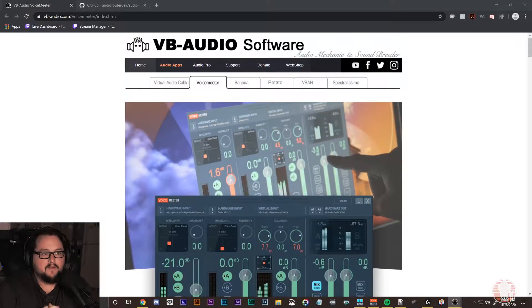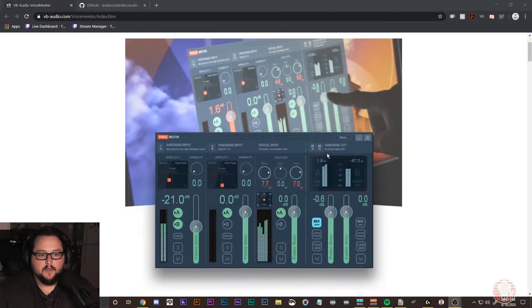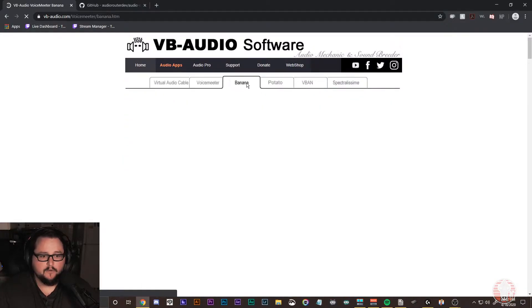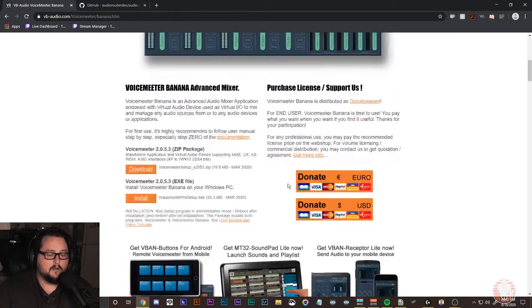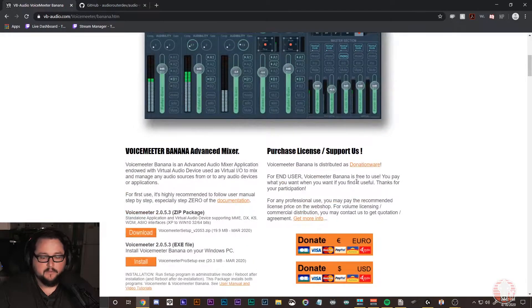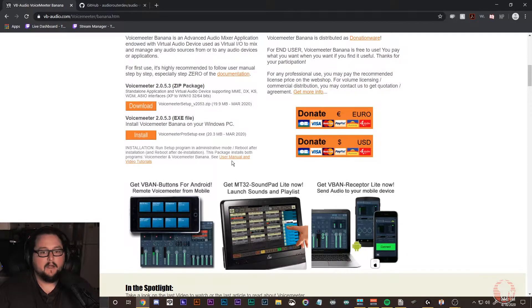Let's start with the steps. First, you're going to go to vb-audio.com, which is the VoiceMeeter website, or you can Google search VoiceMeeter. You're going to go into VoiceMeeter Banana, which is the one I use. You're going to download either the exe file or the zip package — I recommend doing the zip package. It is donationware, and there are plenty of other videos on YouTube to explain how that donation process works.